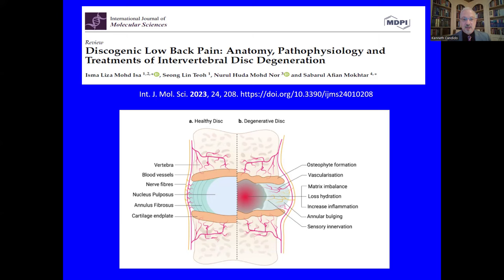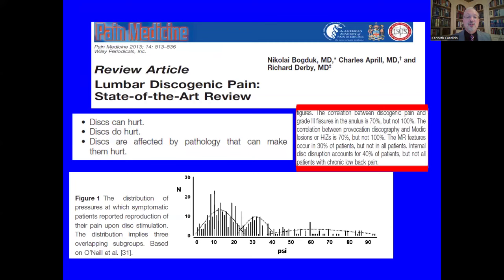It's called Discogenic Pain in the Back: Anatomy, Pathophysiology, and Treatments of Intervertebral Disc Degeneration. To understand discogenic pain, you have to understand the anatomical changes which occur with aging, including osteophyte formation, neovascularization, and neonerve innervation. Inside the intervertebral disc, which is 70 to 90% aqueous, we see a loss of hydration, an imbalance in the glycosaminoglycans and mucopolysaccharides, and a change in collagen from type 2 to type 1. We also see bulging of the annulus and sensory innervation changes.